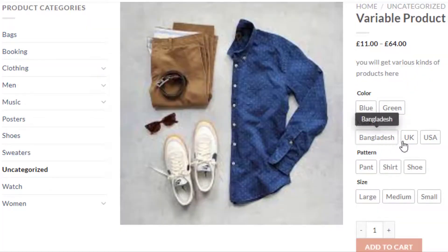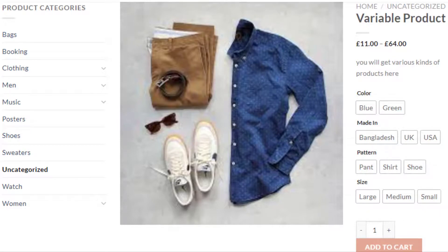Now go back to the product page. You can notice the variation selection dropdown has been converted into buttons. However, the color attribute is showing only the names of the colors and not the actual colors. The same goes for the pattern attribute — it's not showing any images for the Paint, Shirt, and Shoe variations. With the help of the Variation Swatches for WooCommerce plugin, you can also fix these issues.